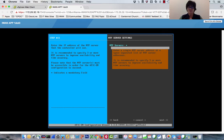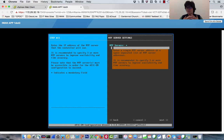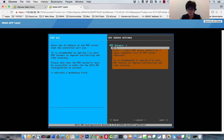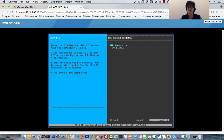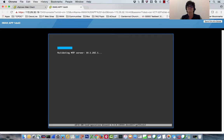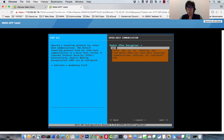NTP server is a mandatory field. It's recommended to specify three or more, but I'll just use one — R15 at 10.1.202.1. Moving next, it validates the NTP server and confirms R15 is acting as an NTP server. Now enabling IPsec encryption — this is for inter-host communications in a multi-host cluster, not to be confused with the DMVPN. The default tunneling protocol is IPsec, though GRE can also be used.